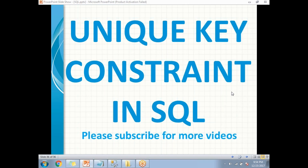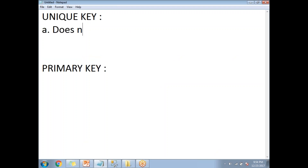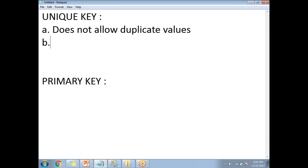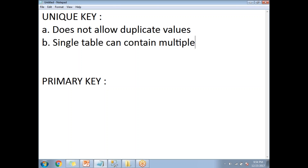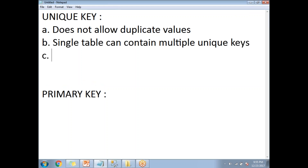Before going to the practical demo, let me show you how to differentiate between primary key and unique key. Unique key does not allow duplicate values. A single table can contain multiple unique keys. Unique key is going to allow at least one null value, but it does not allow a second null.